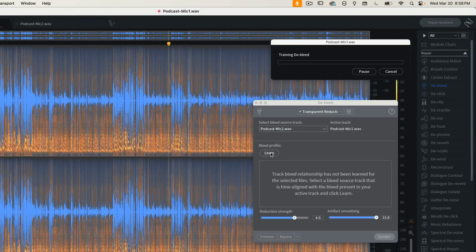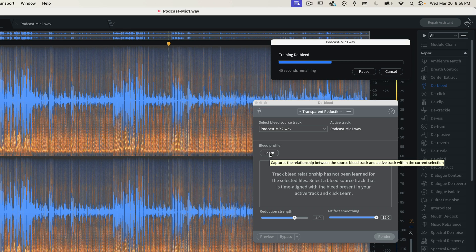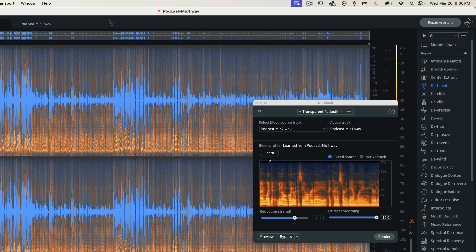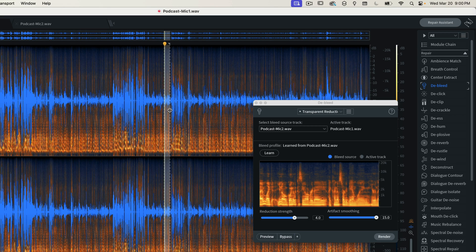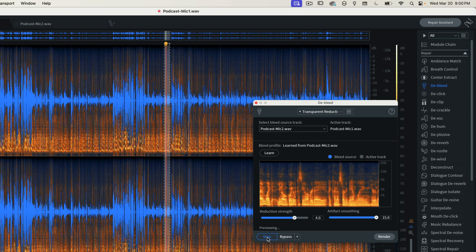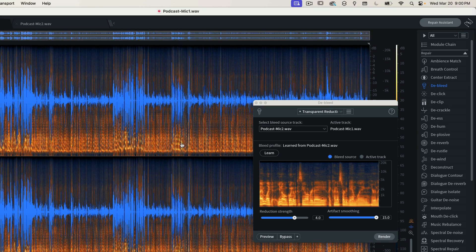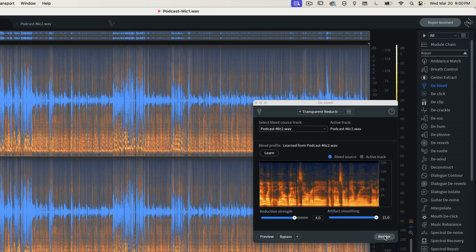I'm going to press Learn, and this will take a minute or two depending on how long your file is. Okay, that's done. I'll select a piece of audio and play it back — you can hear the bleed coming through. Now I'll press Preview. You can hear how much that's been dramatically reduced — that's an acceptable amount of bleed that's not really going to cause any issues. So to render the whole file, I'll select everything and click Render.